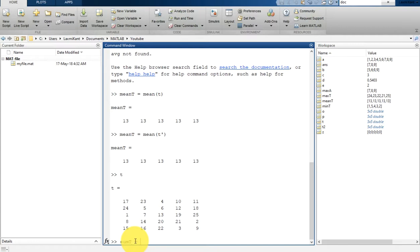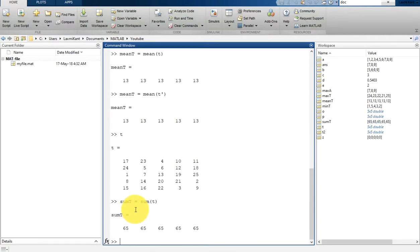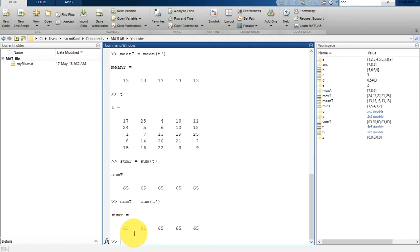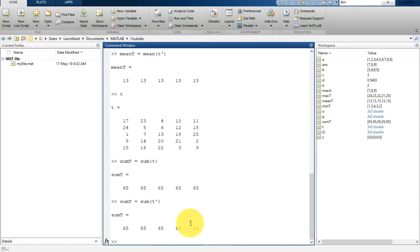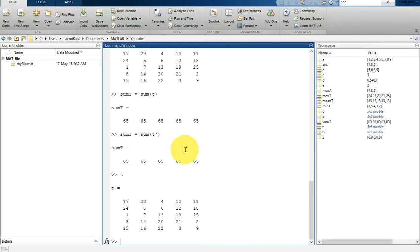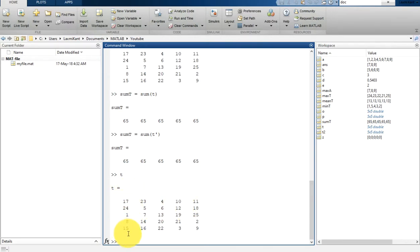In a similar way you can get the sum. Type sum_T equal to sum(T) and it will print the sum of these columns — that is 65. Similarly if you write sum of T transpose, you will see it is also 65. That means this T matrix has a sum of 65 for each row and 65 for each column.